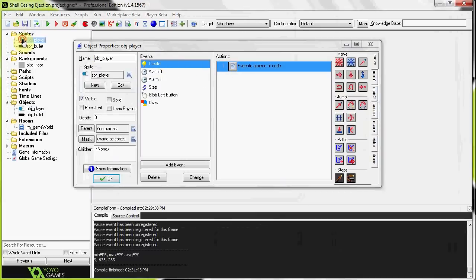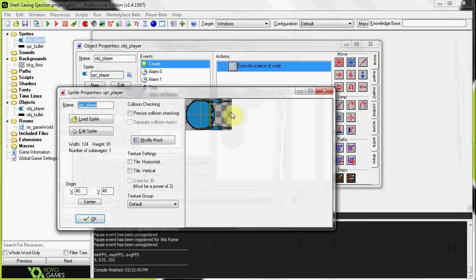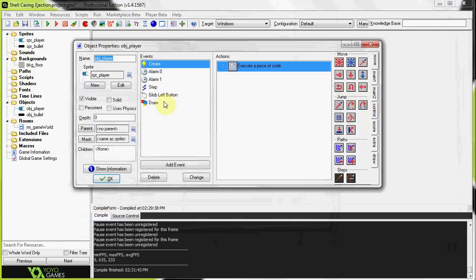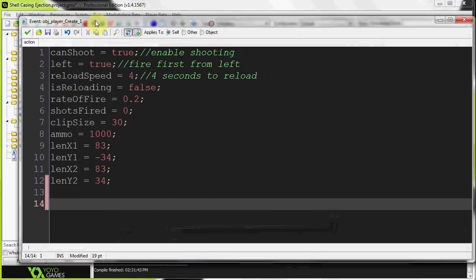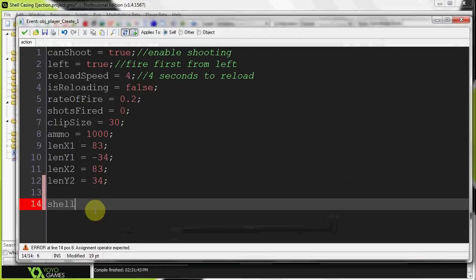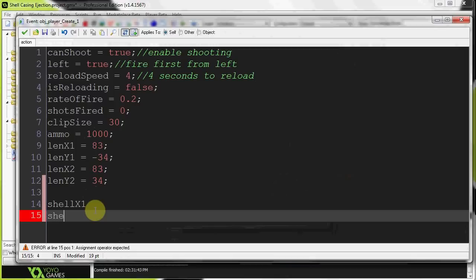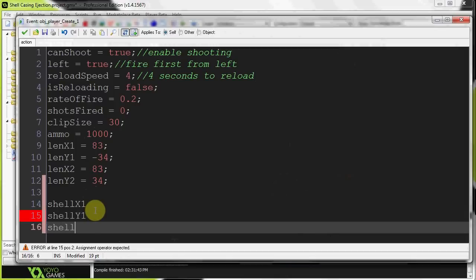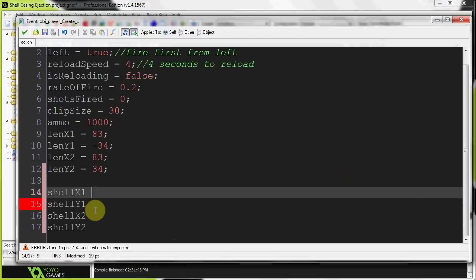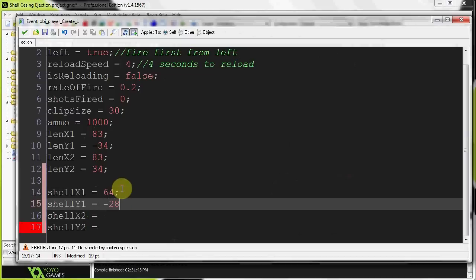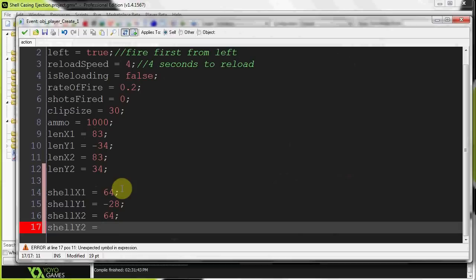We're creating bullets at the tip of the barrels. For the shell casings, I'm going to create them slightly lower, near the player's hand, and they'll be ejected over the right-hand shoulder as we saw in the demo. We need to work out the offset coordinates. I've worked out those calculations beforehand and we'll be creating two variables for each gun: shell_x1, shell_y1, shell_x2, and shell_y2 — just as we did with bullets. I calculated them to be 64, minus 28, 64, and 38.